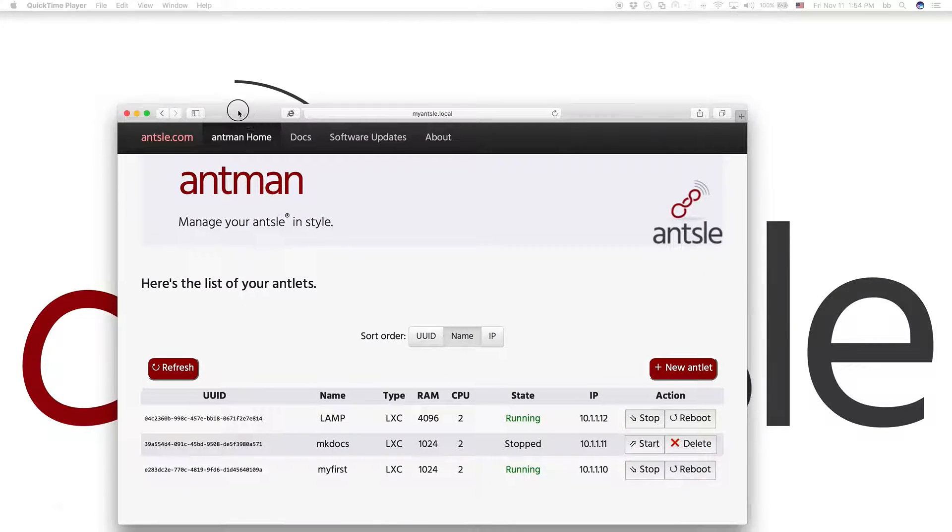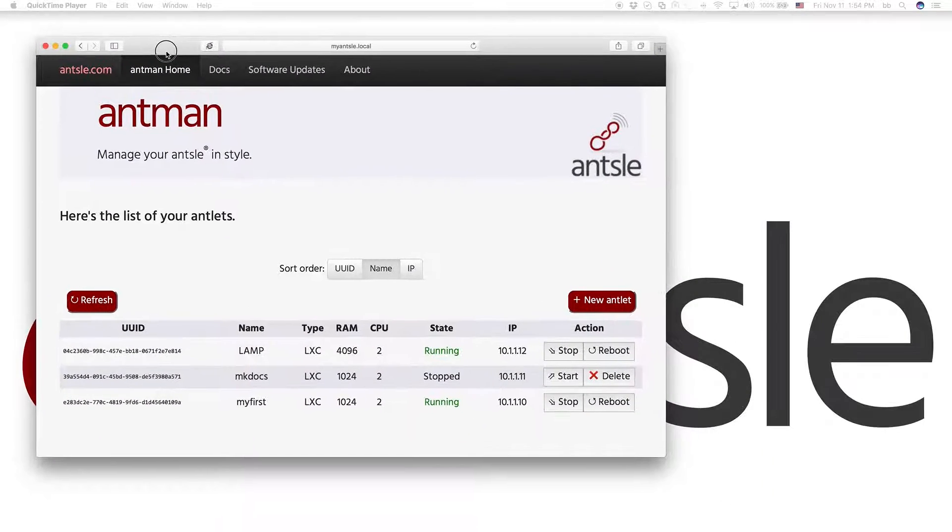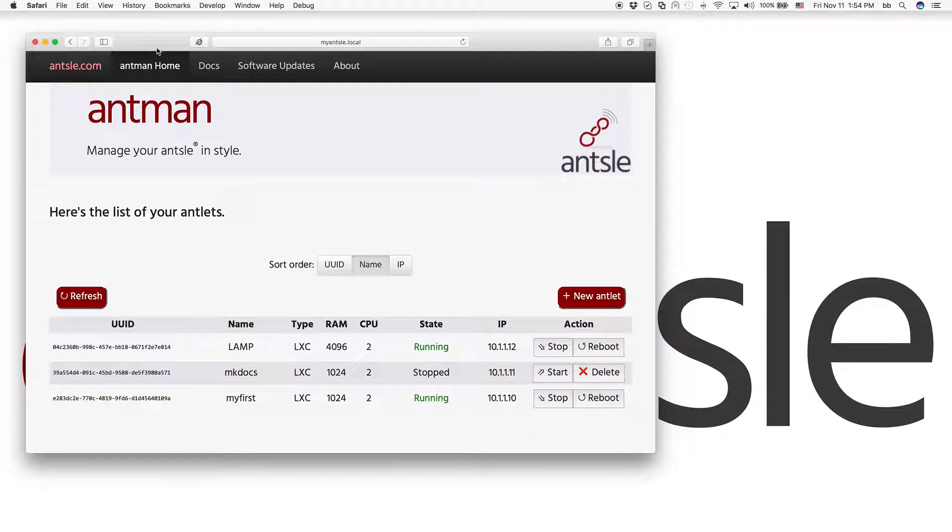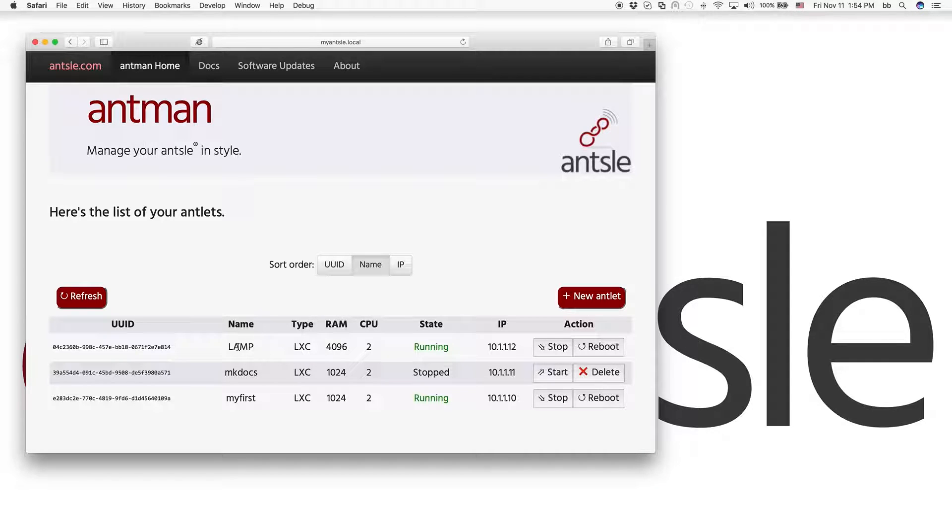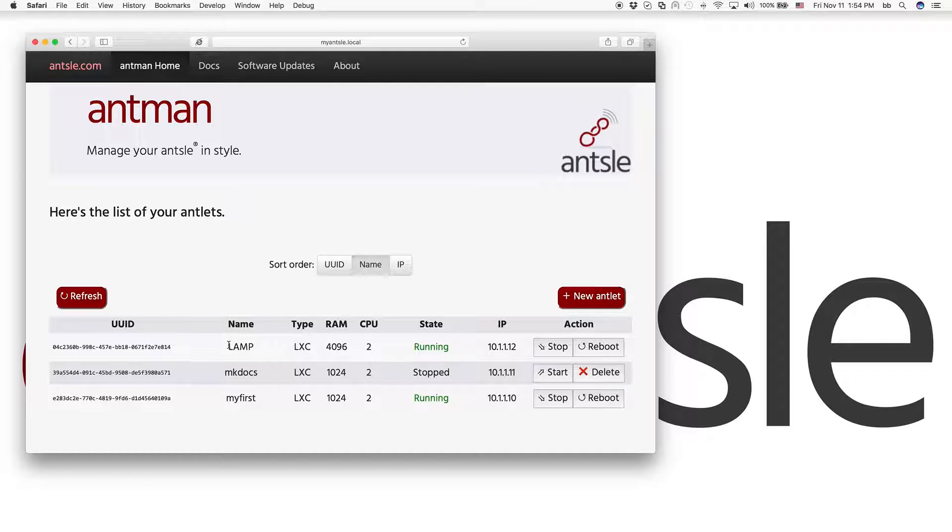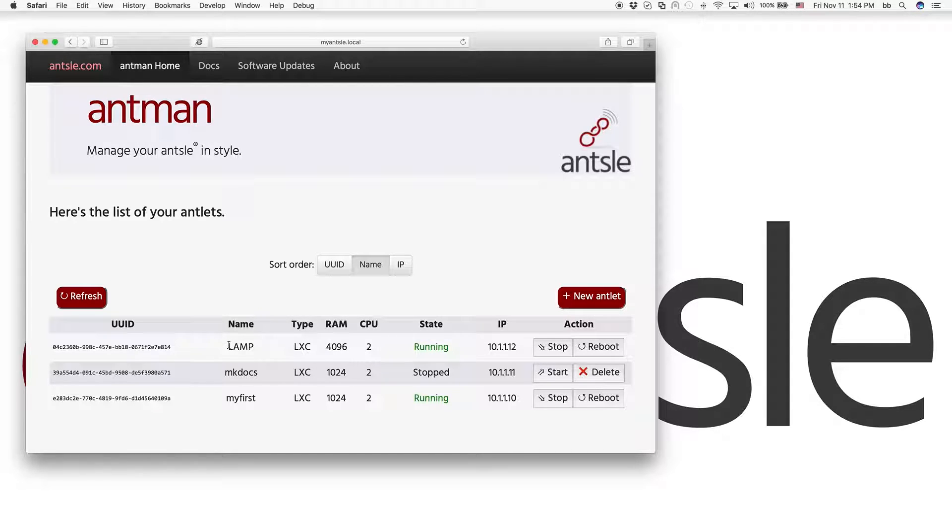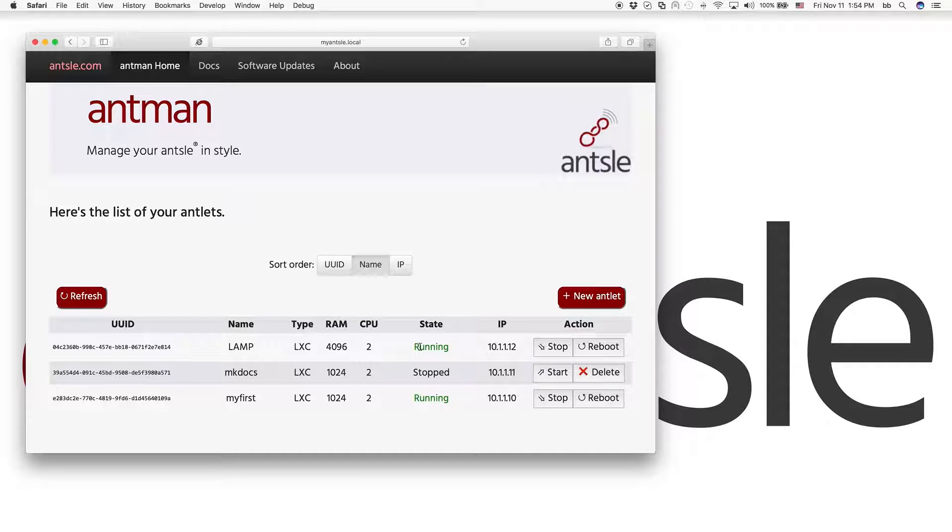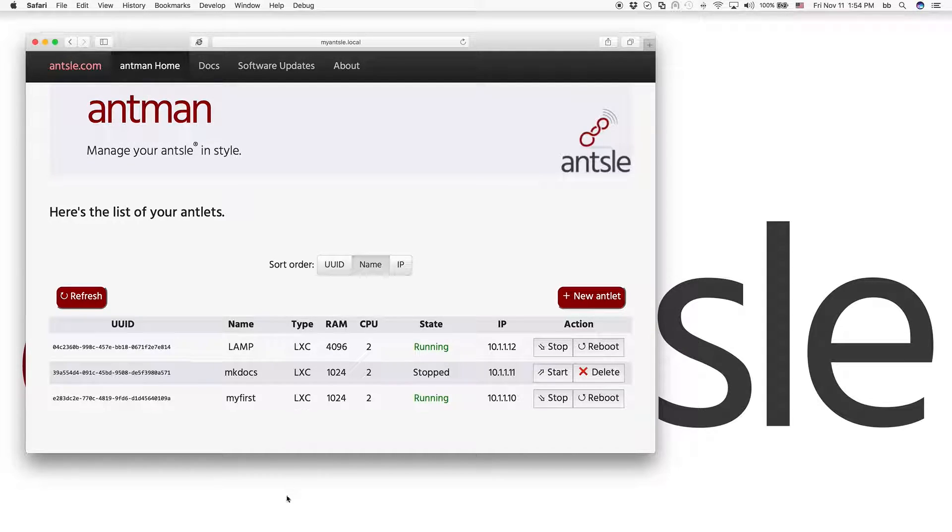We have our ant man here and we have installed our lamp antlet in episode three and in episode four we've installed WordPress on top of the lamp stack. So we have WordPress running in this antlet here.